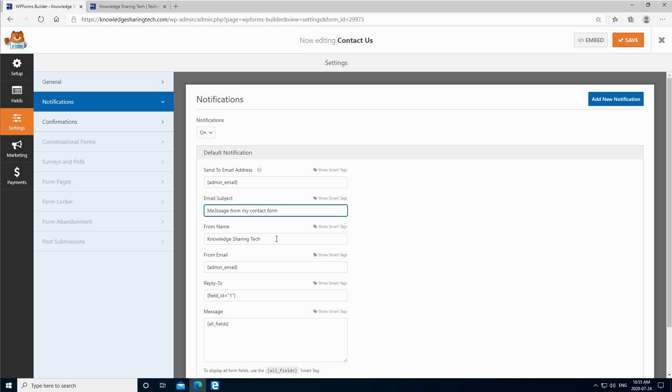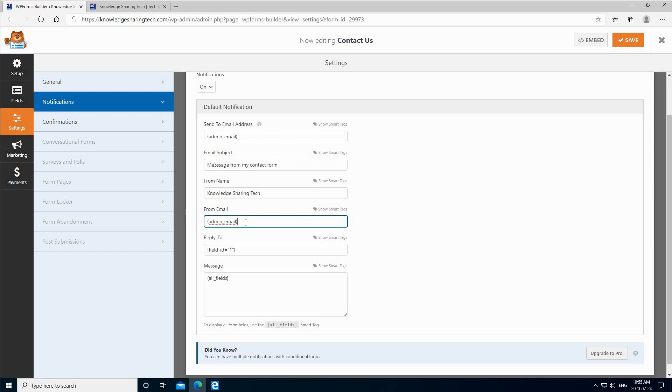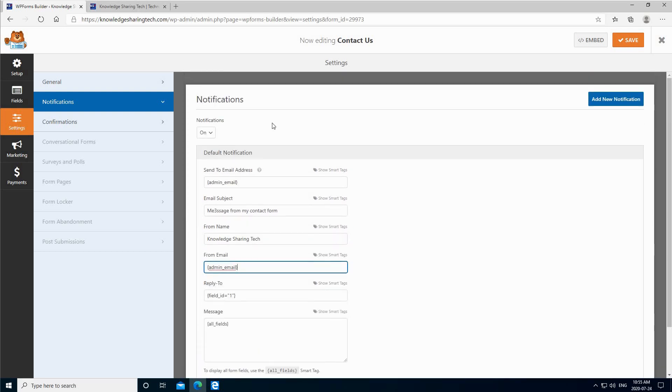From name, this is my website name, so it took it also from the WordPress configuration. And from email also, you can either change it here to an email that you want or keep it to the admin email that is specified in WordPress. And here this is all I'm going to change, so I'm going to click on save.